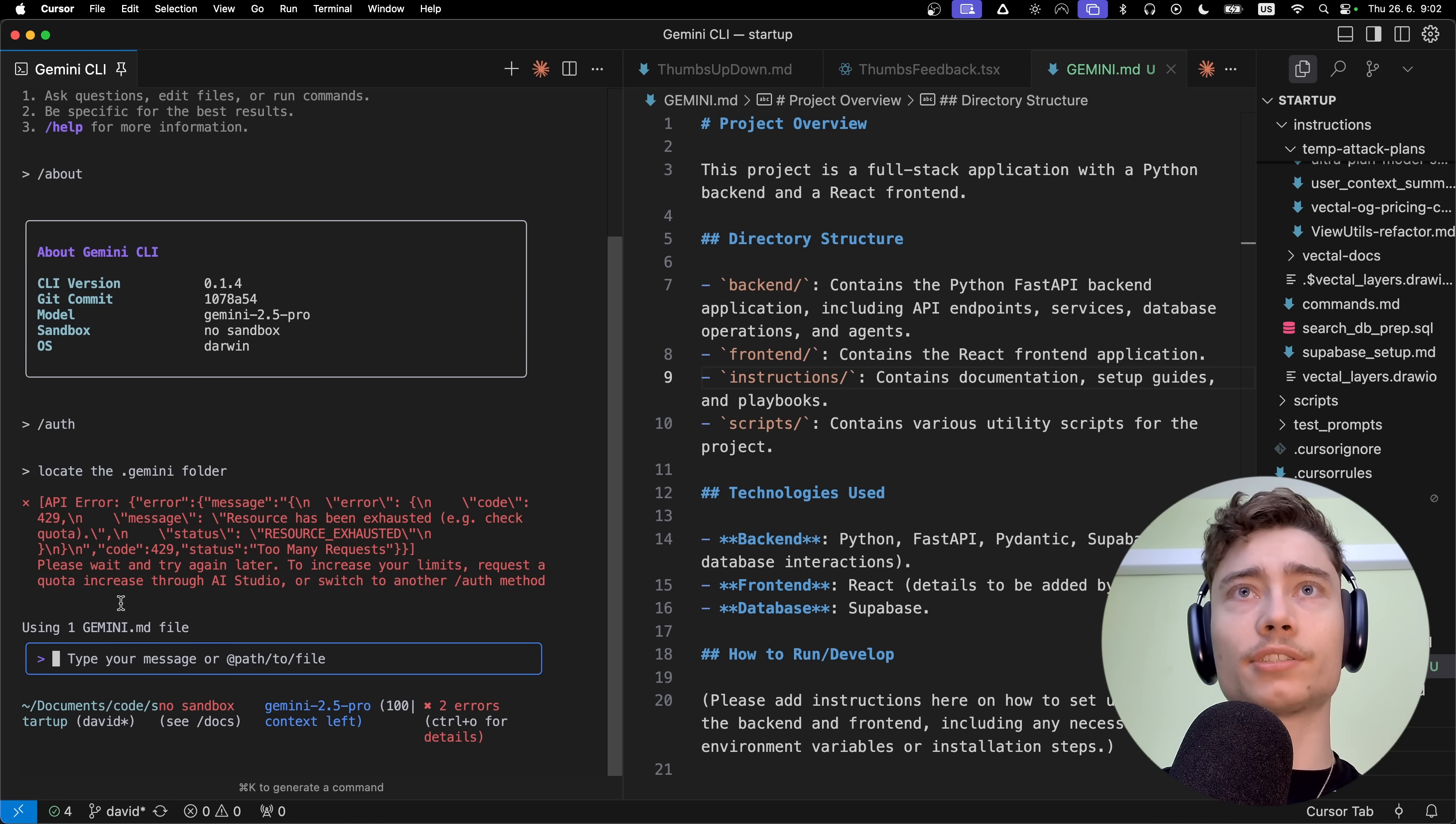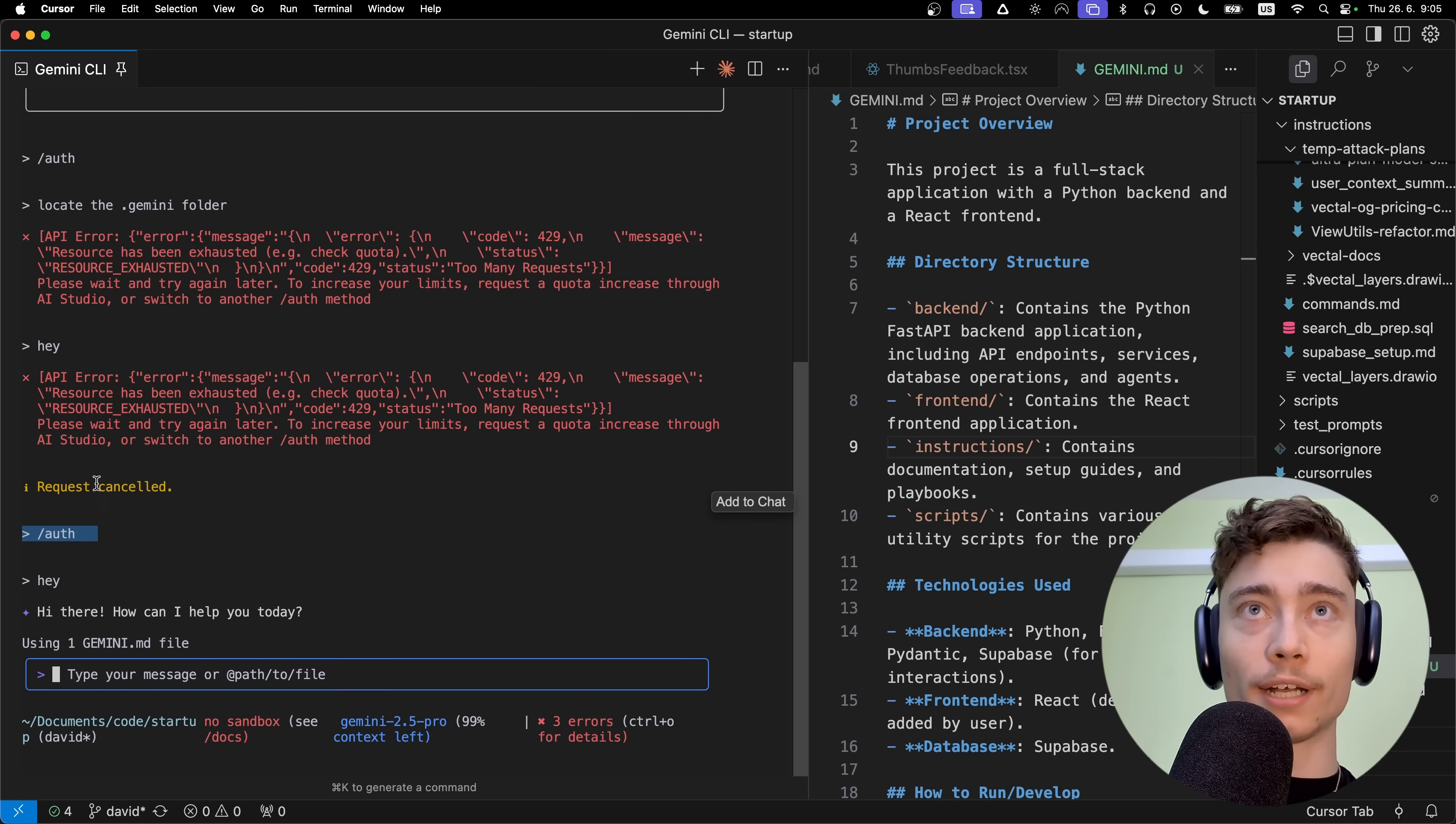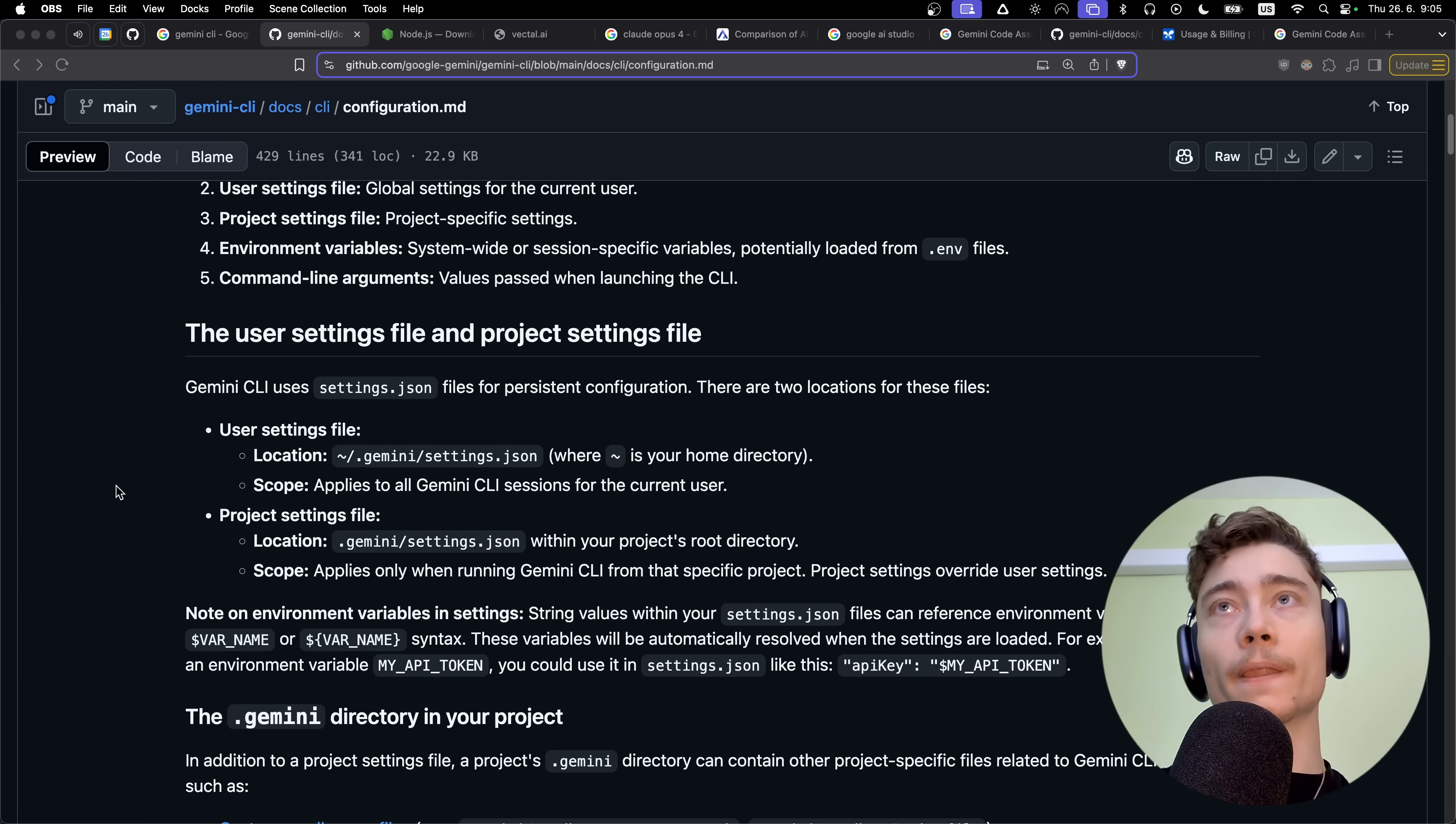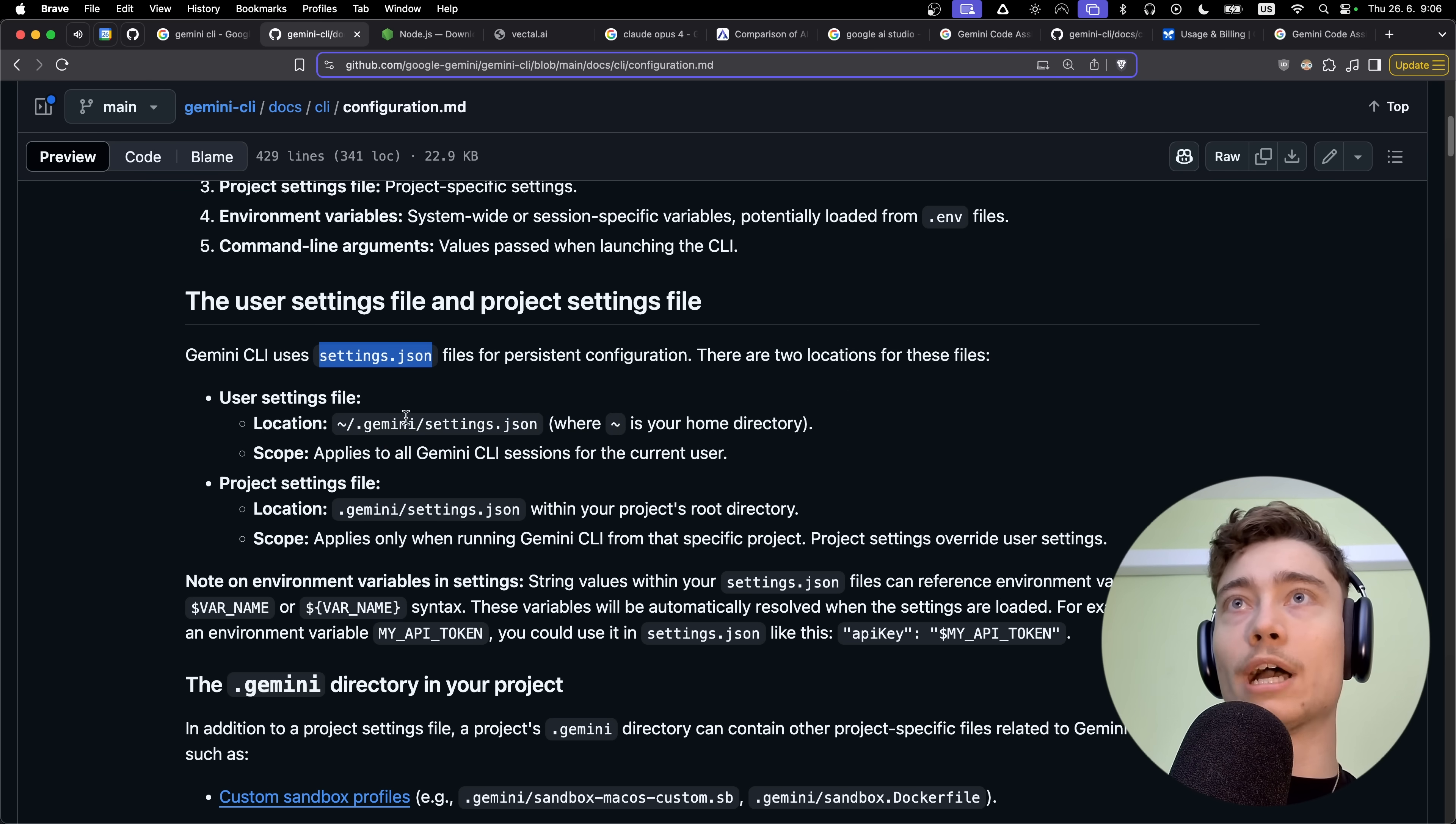It's a bit hidden, but okay. Why are we getting errors here? Too many requests, resource exhausted. The bad news is that they seem to be overloaded. My API key is not working. Let me know if you encountered this in the comments. I had to switch back to my Google login, which does seem to be working. I don't know what's wrong with the API method. Maybe they'll patch it in the next update. But I wanted to run this prompt to locate the .gemini folder. If we go into the docs, this section shows how to use the settings.json.